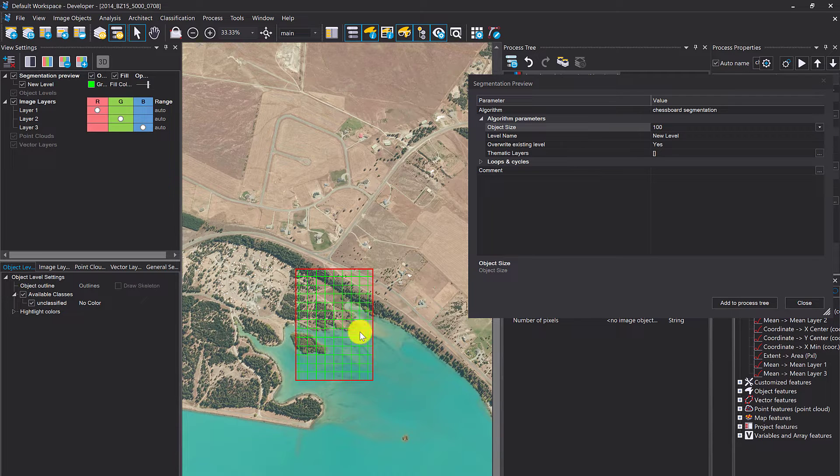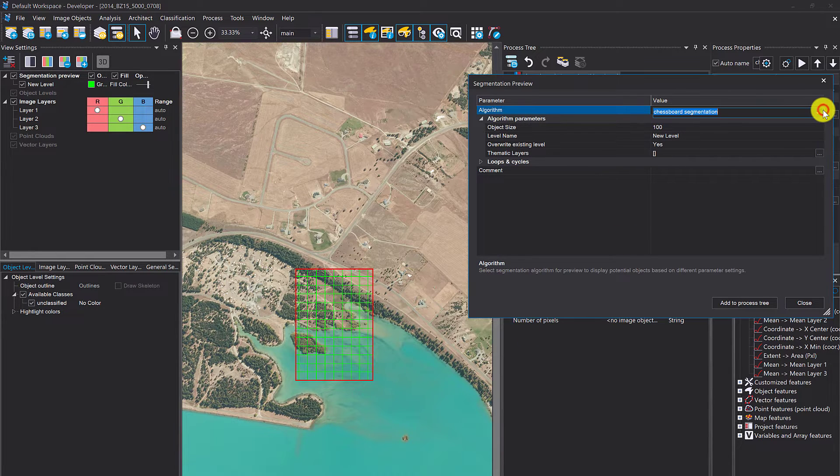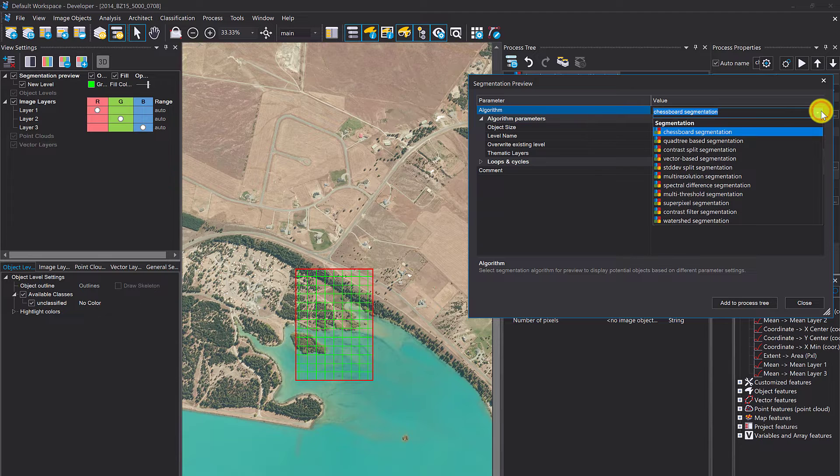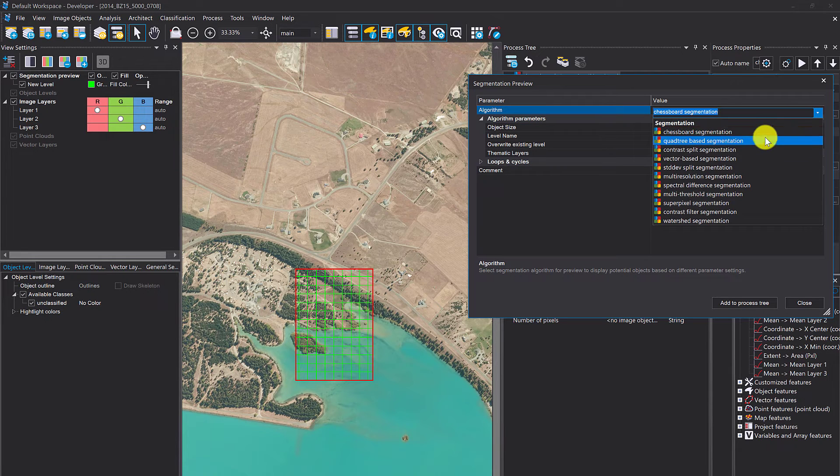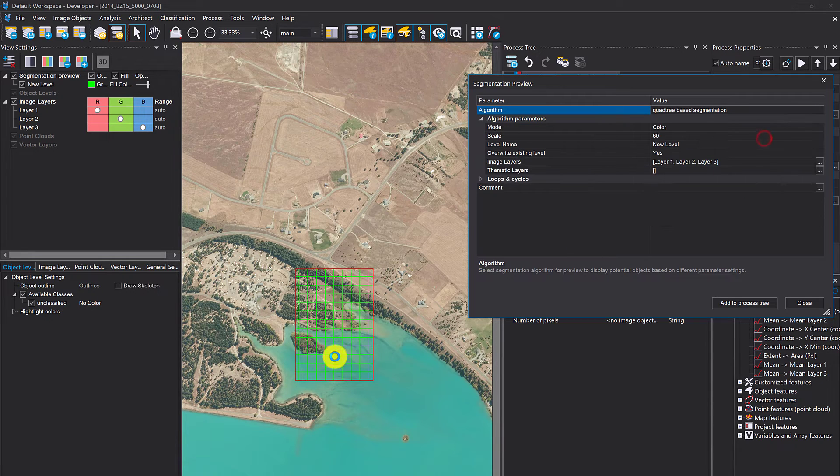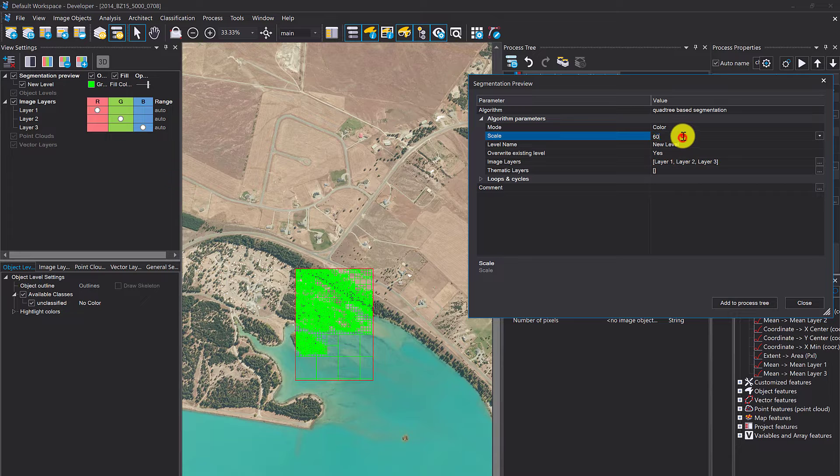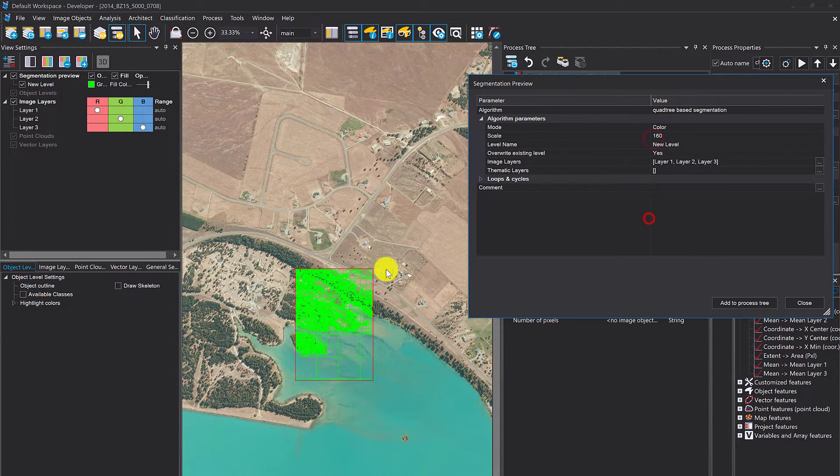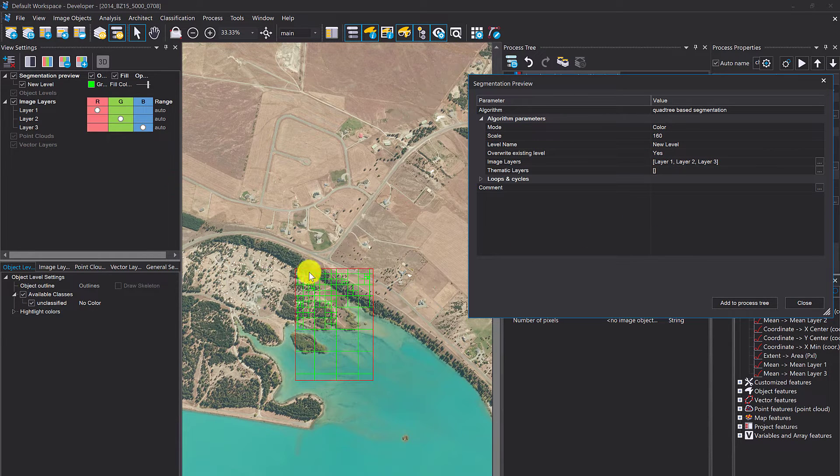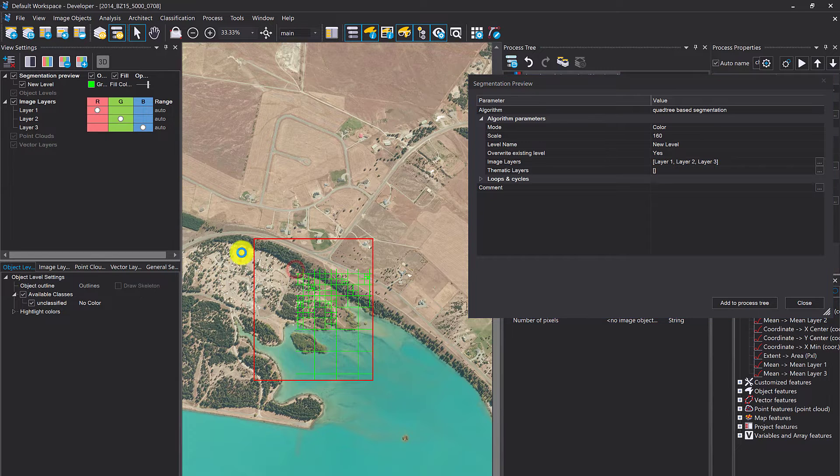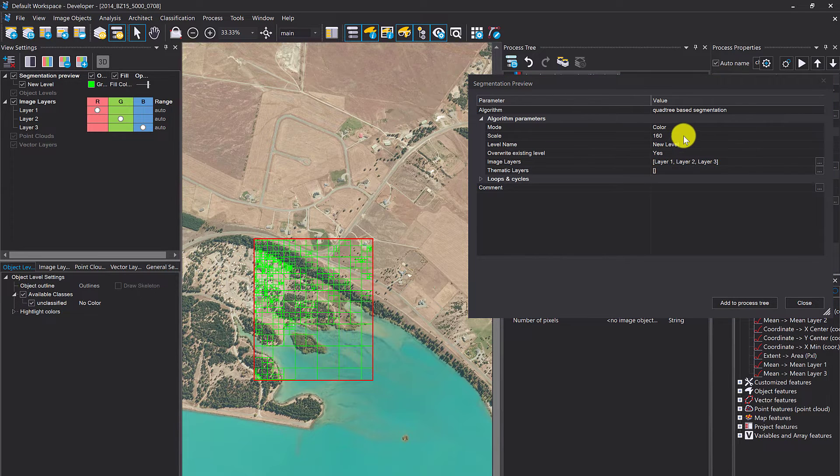Chessboard segmentation is fairly simple—no spectral information in this case. Quadtree is a bit more meaningful, and if you change those settings here, it's going to be applied in the preview. You can resize it and play around.